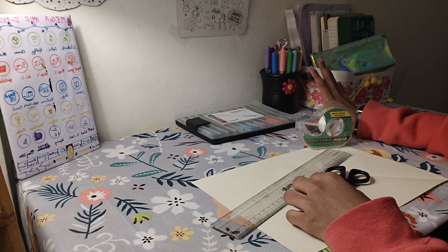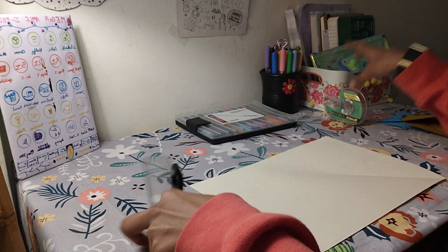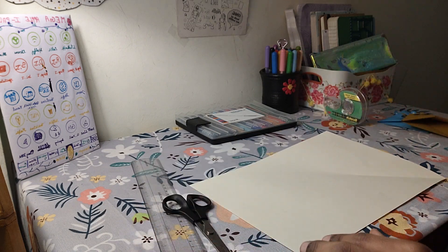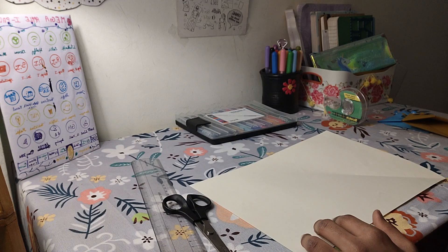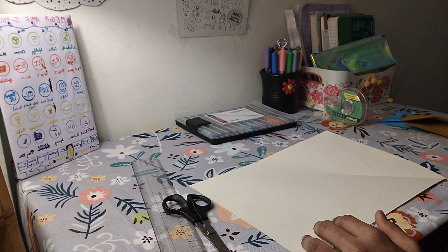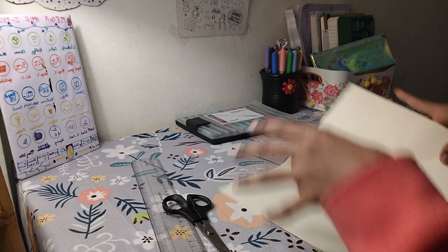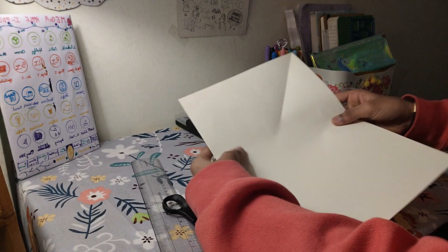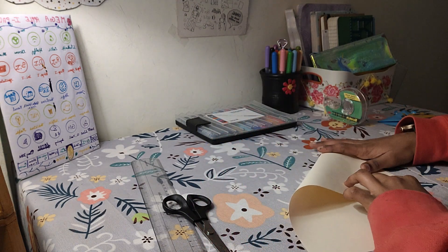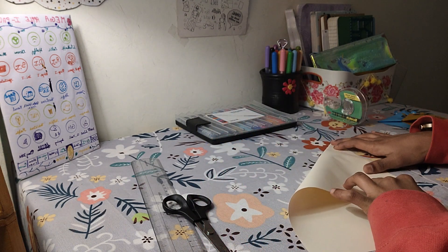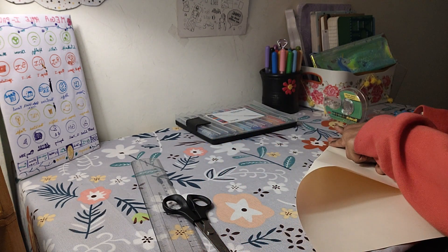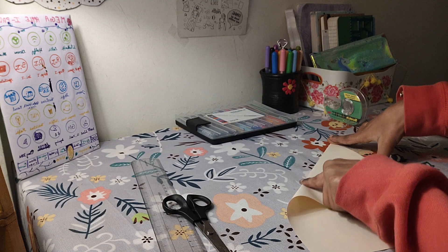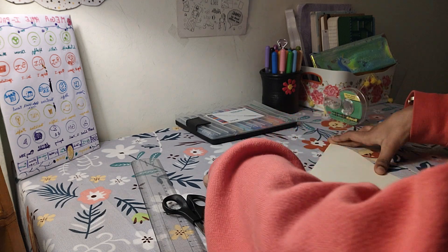First, I'm going to take this paper and cut it into a square, so I'm going to make a triangle out of the A4 sheet to make a square.